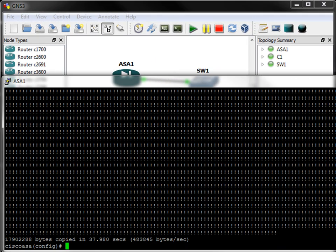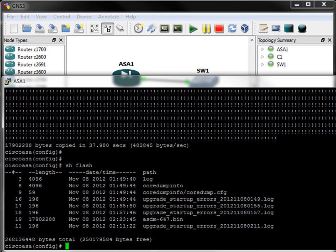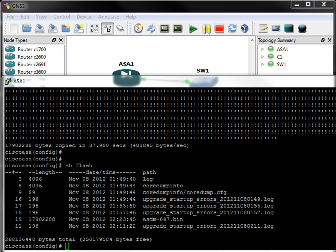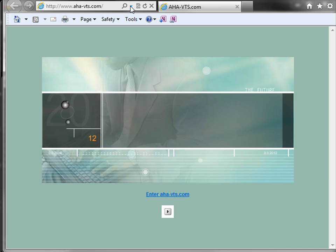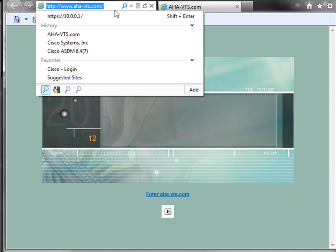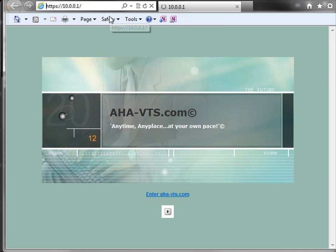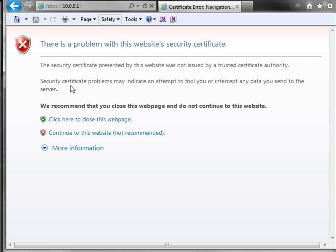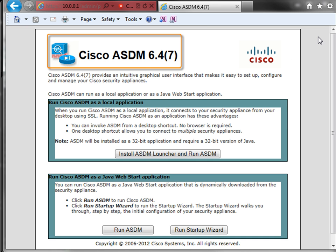Okay, looks like the image file has been downloaded, and we're good to go. Let's verify that. Let's do a show Flash. And as you can see, we have the asdm-647.bin in our Flash. Okay, so let me call up a web browser here. And we will go to https 10.0.0.1. We will continue with this website. And it brings us to the Cisco ASDM 6.4 Release 7 homepage.